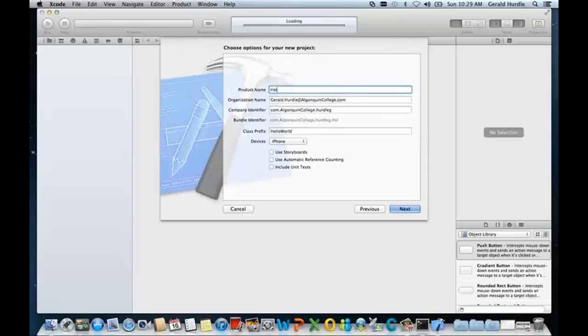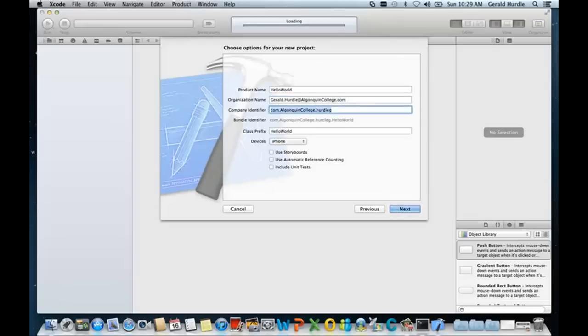The product name will be Hello World. The organization name will be your Algonquin College email address. For the company identifier, I ask that you follow the format of what's known as the reverse URL. So for yourself, you'll set it to com.AlgonquinCollege and then your college network username.